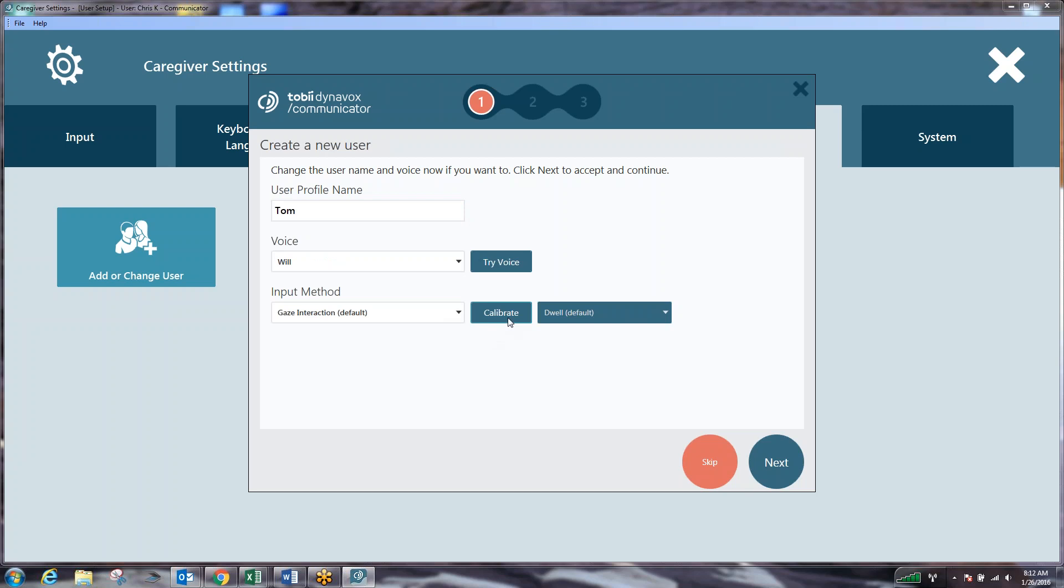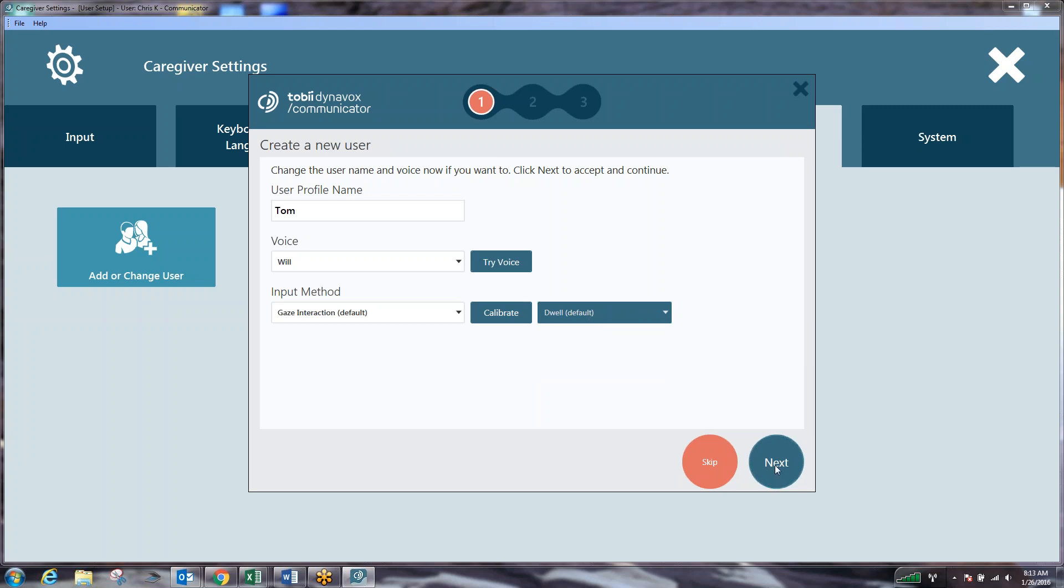Dwell is the selection method used when you are looking at an icon for a certain period of time and once that period elapses it clicks the button for you. Switch allows you to stare at a location on the screen and physically hit a switch with your hand, elbow, knee, or anything else to make the selection. Blink allows you to look at the icon and then make a conscious blinking motion to act as the selection method. The most common is dwell so we're going to stick with dwell and hit next.